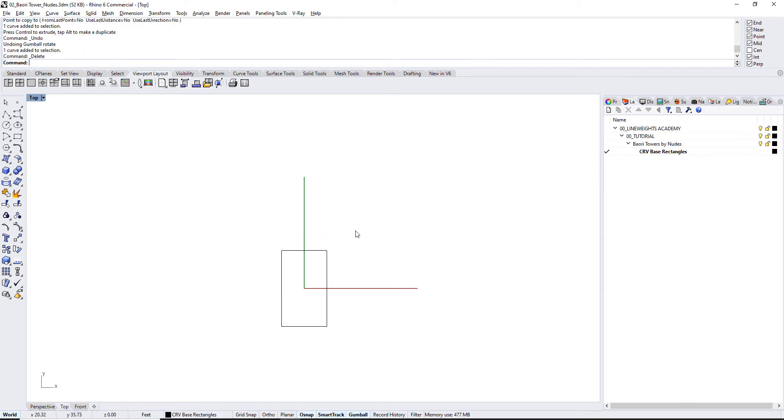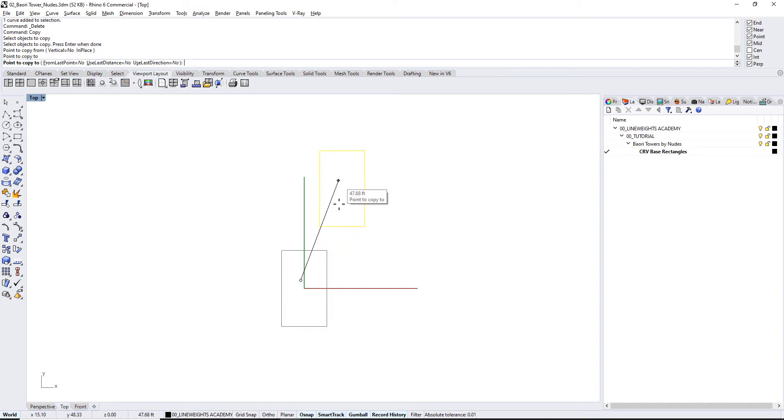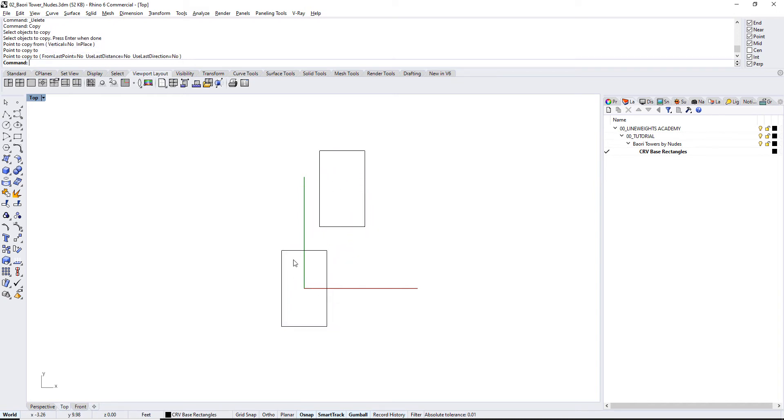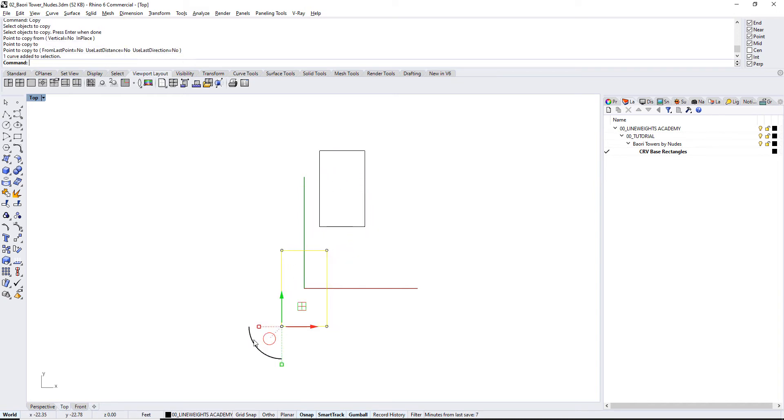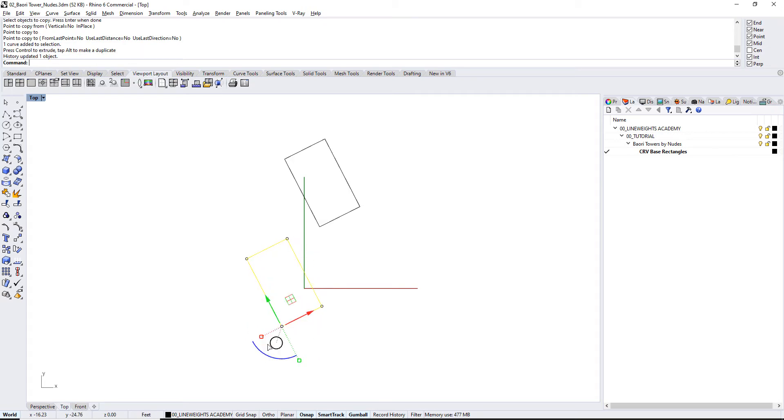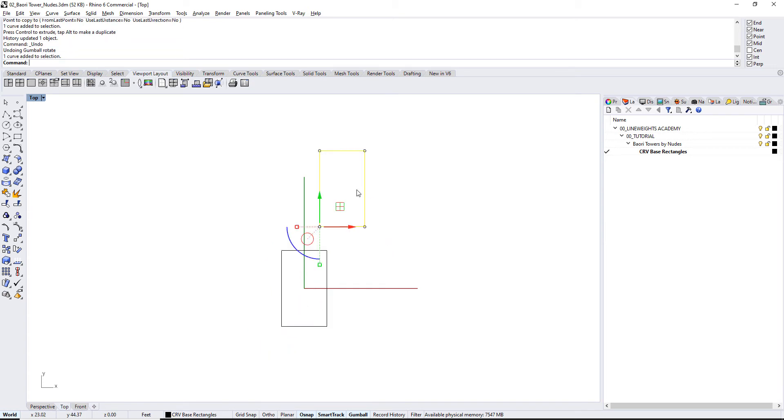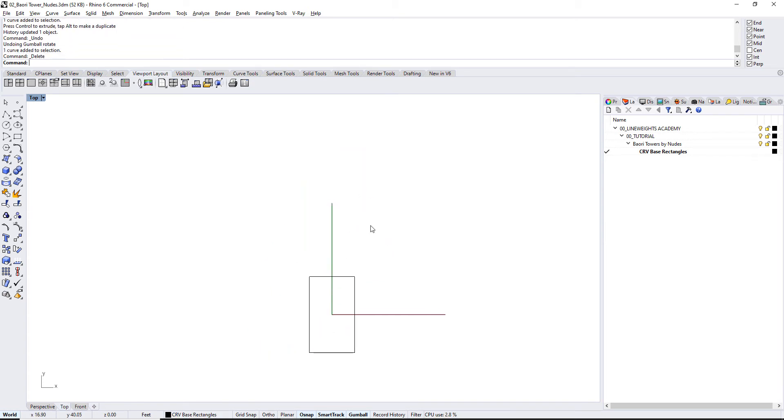But what if I did that with record history? So if I click record history and then I type in copy, copy this object over, now it remembers the origin, or the original geometry. So if I rotate this, it will rotate this one as well. So that's something we want to be able to use for this project.